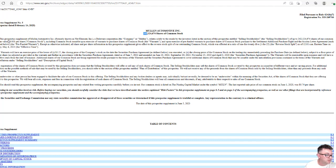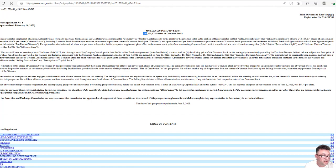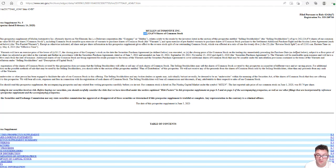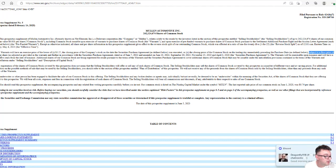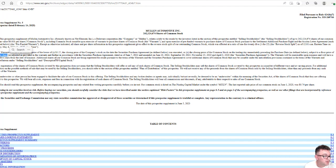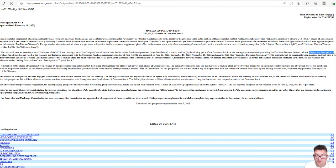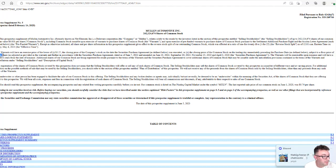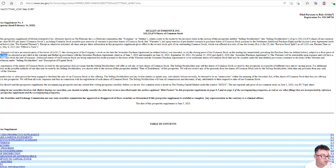It says the warrants will have an exercise price of lower than $1.27, the closing price of the company stock on the date of the securities purchase agreement was executed, or the closing price of the common stock on the trading day immediately preceding the purchase date subject to a floor price, and I know it's cut off on the screen, of 10 cents per share. So that's where it's talking about they can continue to issue shares as long as Mullen stays above 10 cents per share.